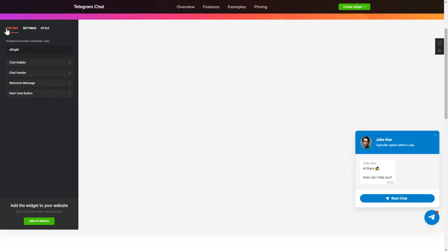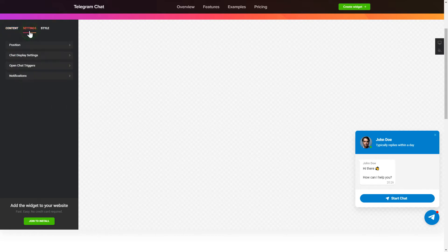That's it! Your widget is ready. Also, you can check the Settings tab to adjust layout, size, colors, and fonts.